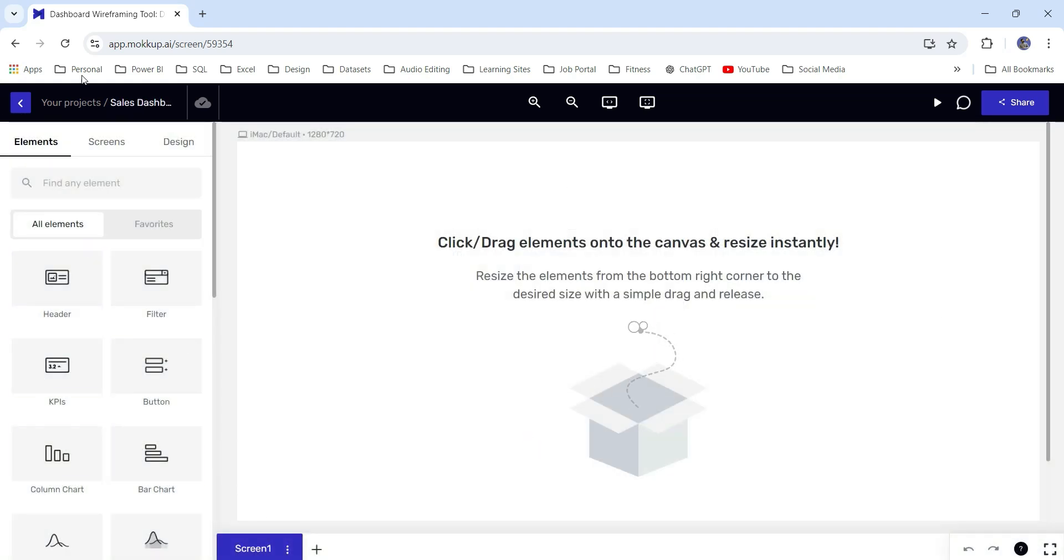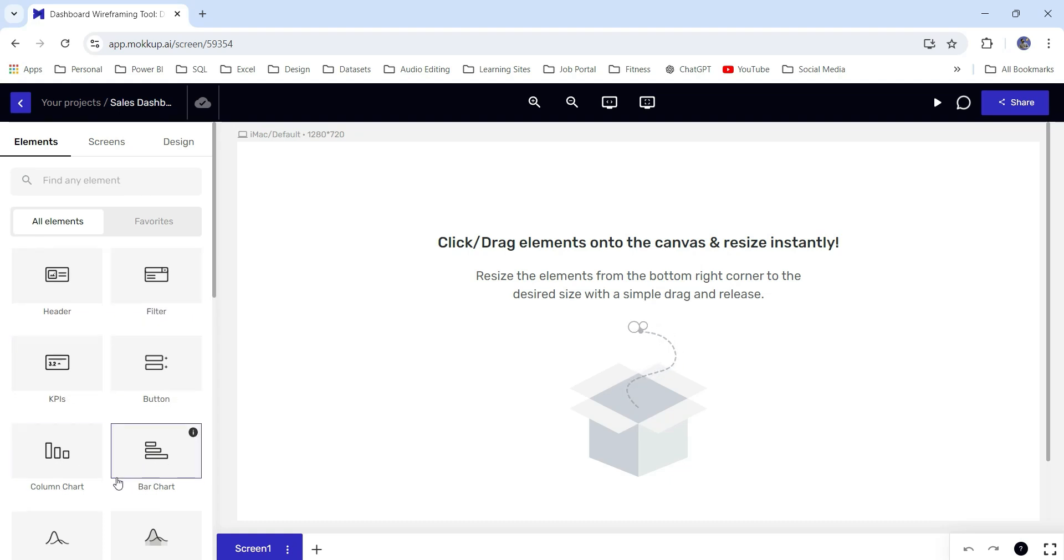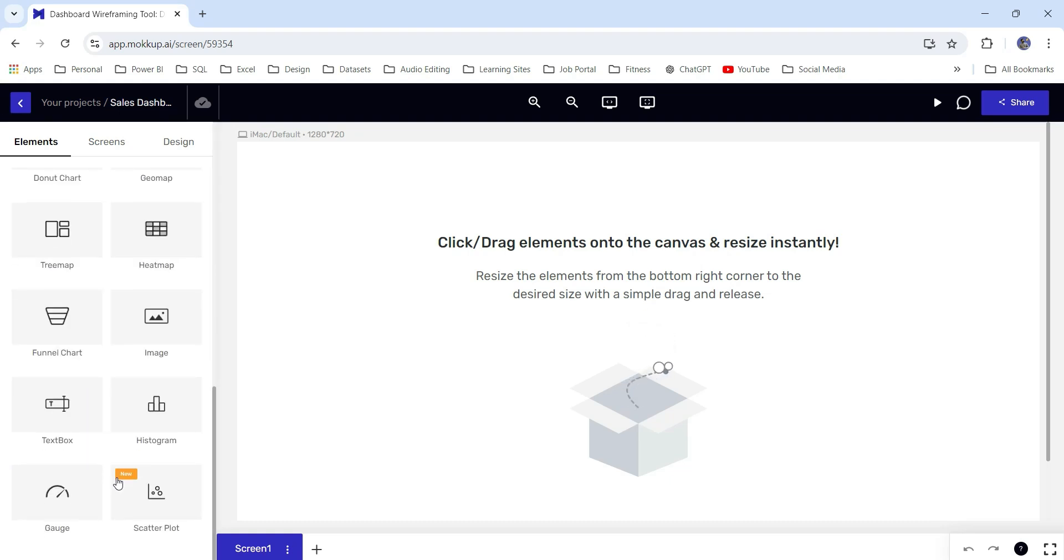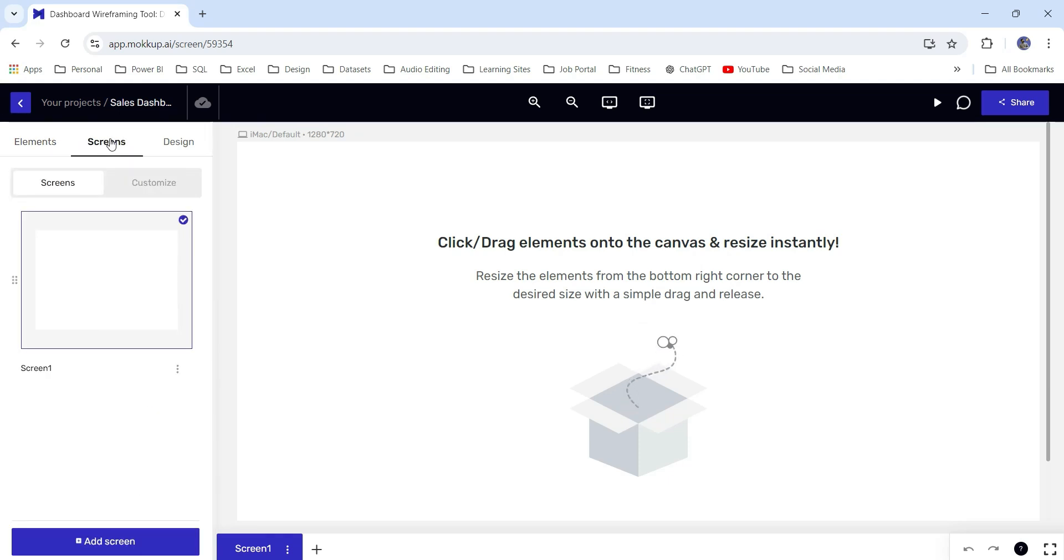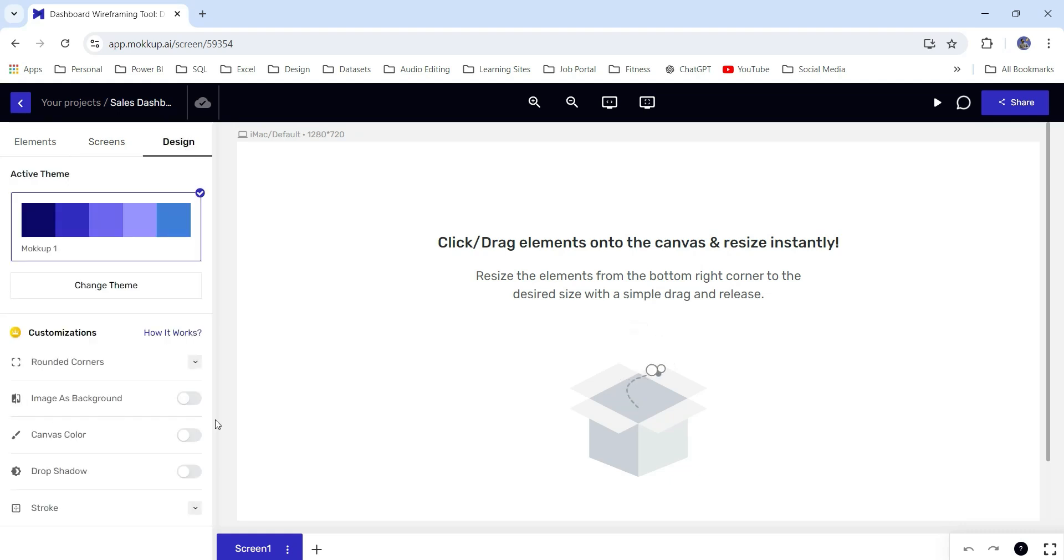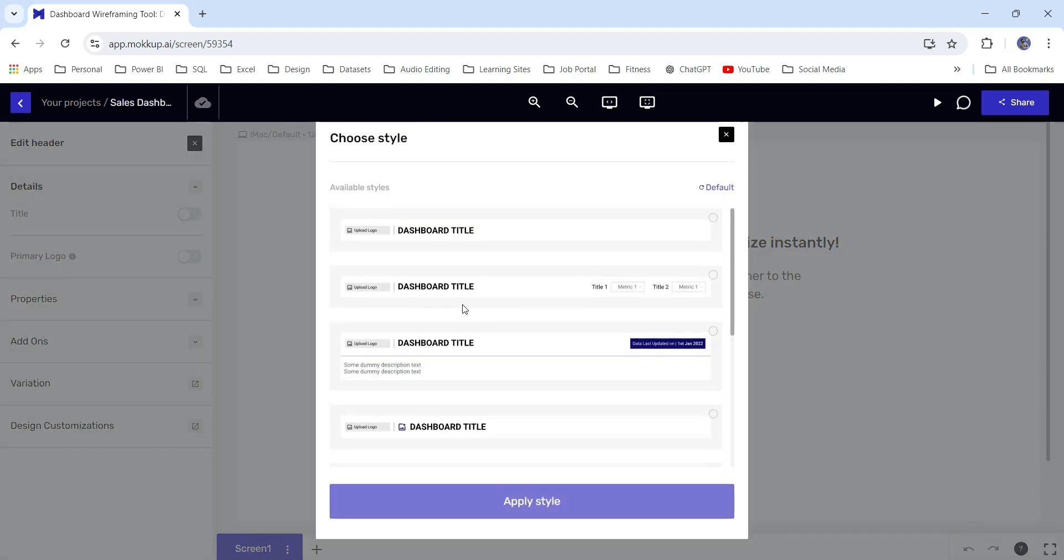Here we get some elements like headers, filters, KPI, button, column chart, bar chart, and there are different visualizations. Next is a screen. This is our screen one. You can create multiple screens and from the design, you can add image as a background. You can use color, drop shadow, strokes.